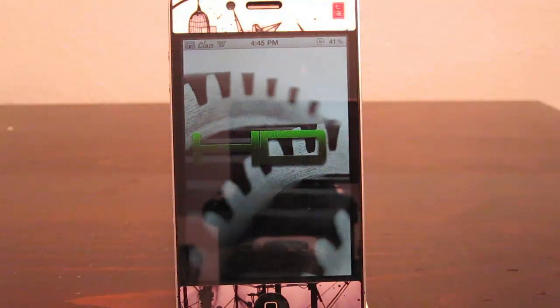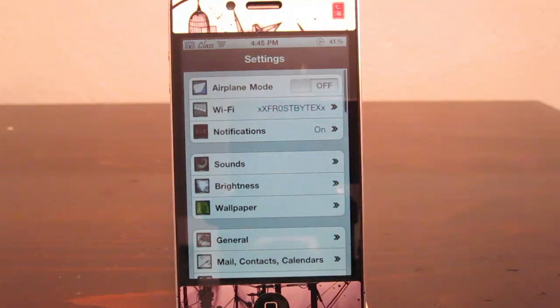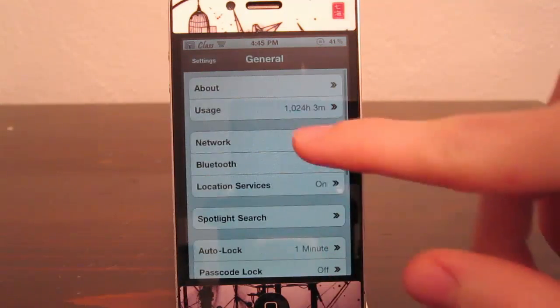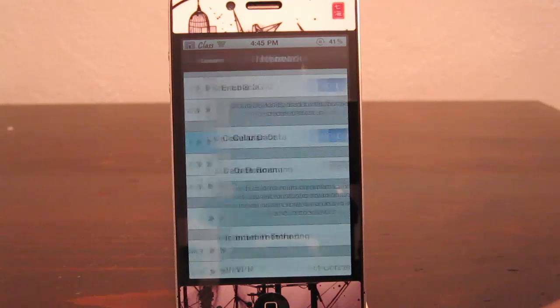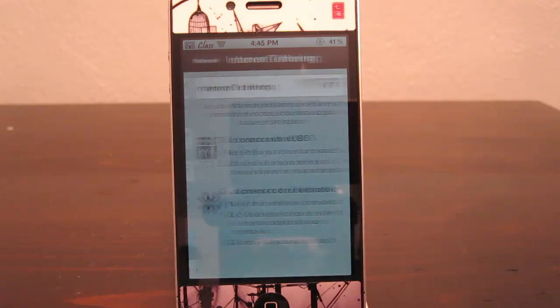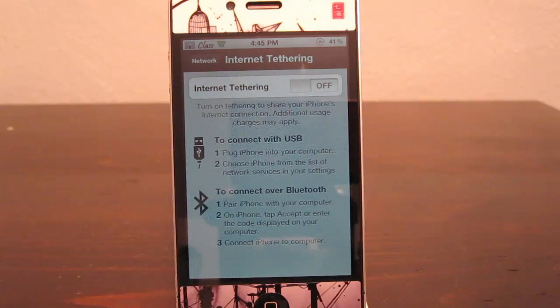Once that's done, open up settings, go to general, network, and you will see internet tethering is now available.